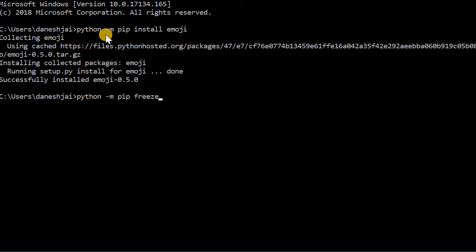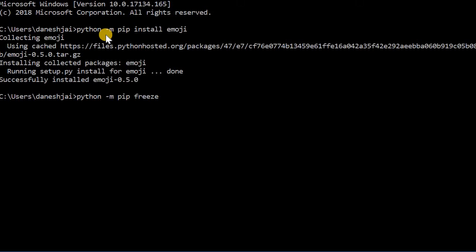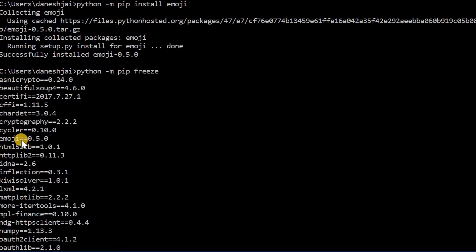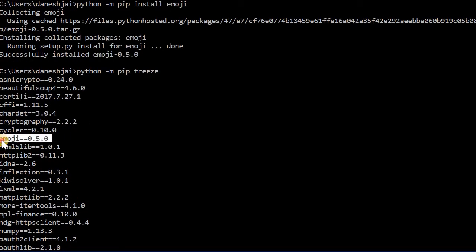What freeze does, it just shows you the list of packages you currently have installed. So you can see these are all the packages that I have installed, and you can see that emoji was just installed.